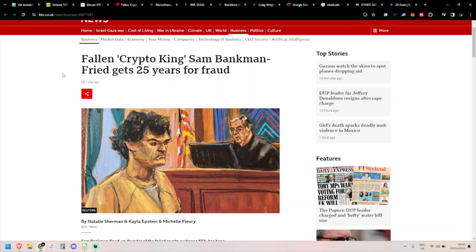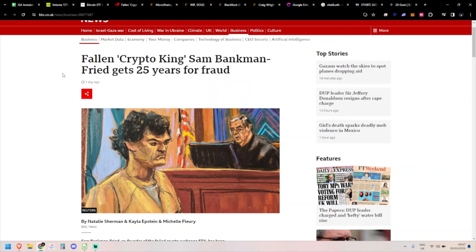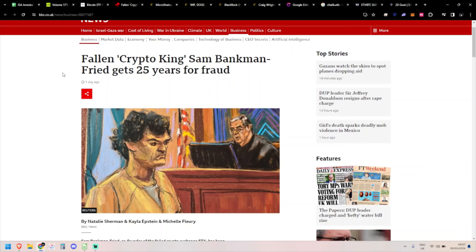You have Ross Ulbricht, the founder of Silk Road, which defrauded a lot less people. A lot less people lost money on it, but of course it was illegal activity. I believe he got two life sentences plus 40 years without parole. So 25 years for stealing 10 billion dollars, I think is a little bit light. I wonder if it's because pretty much all of their customers will get paid out.